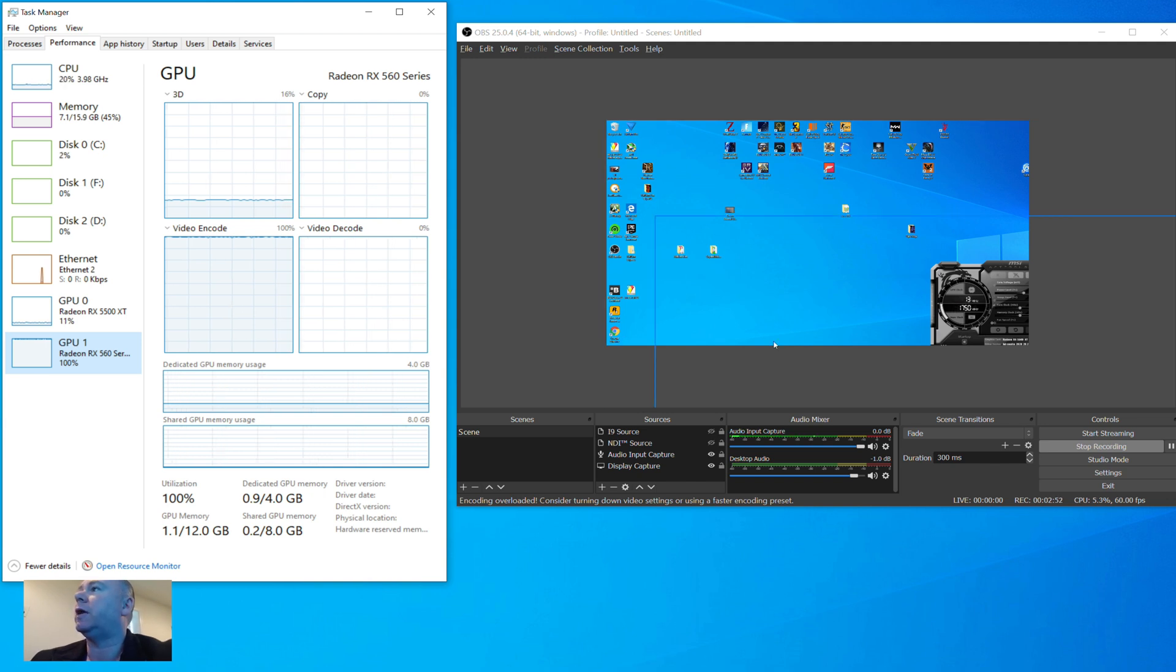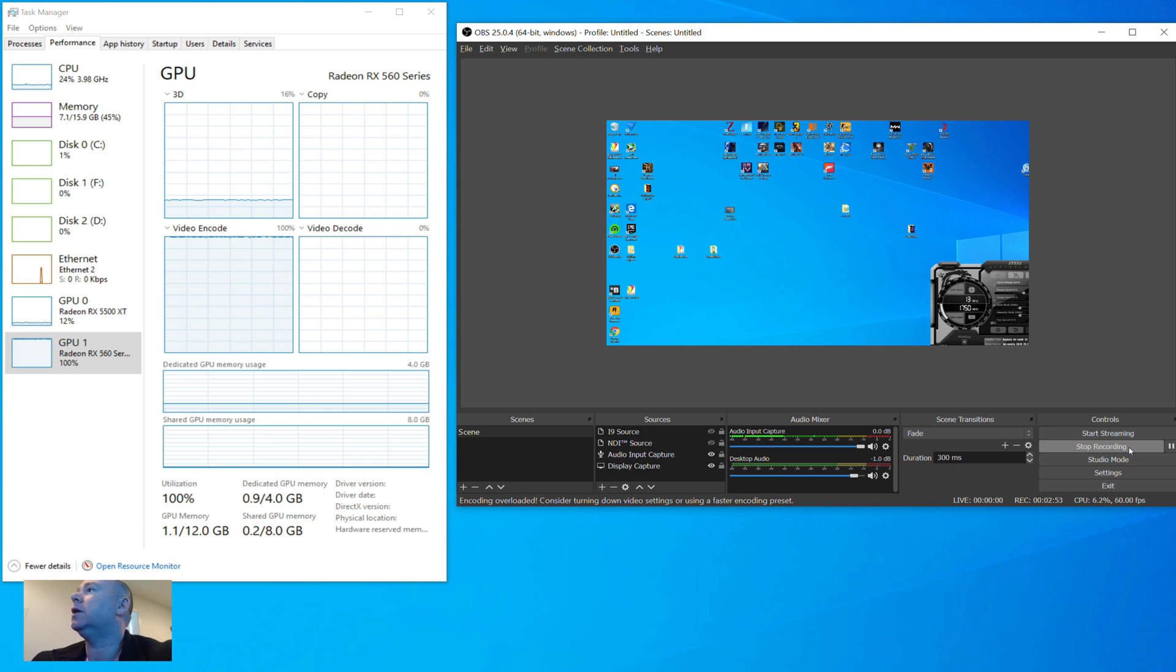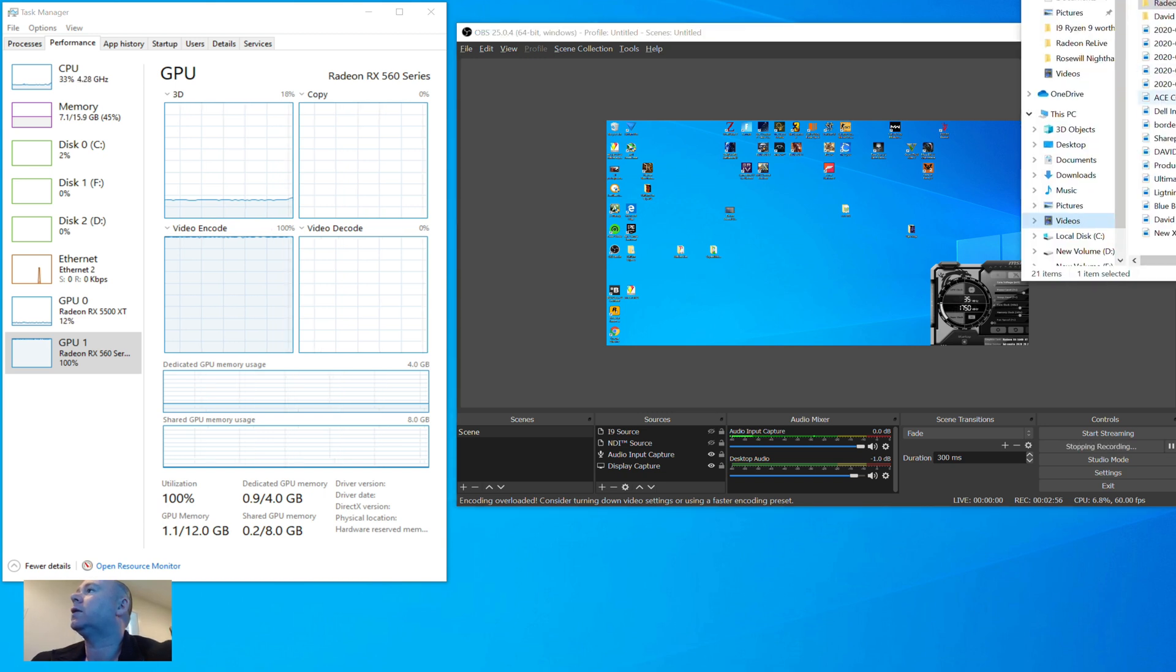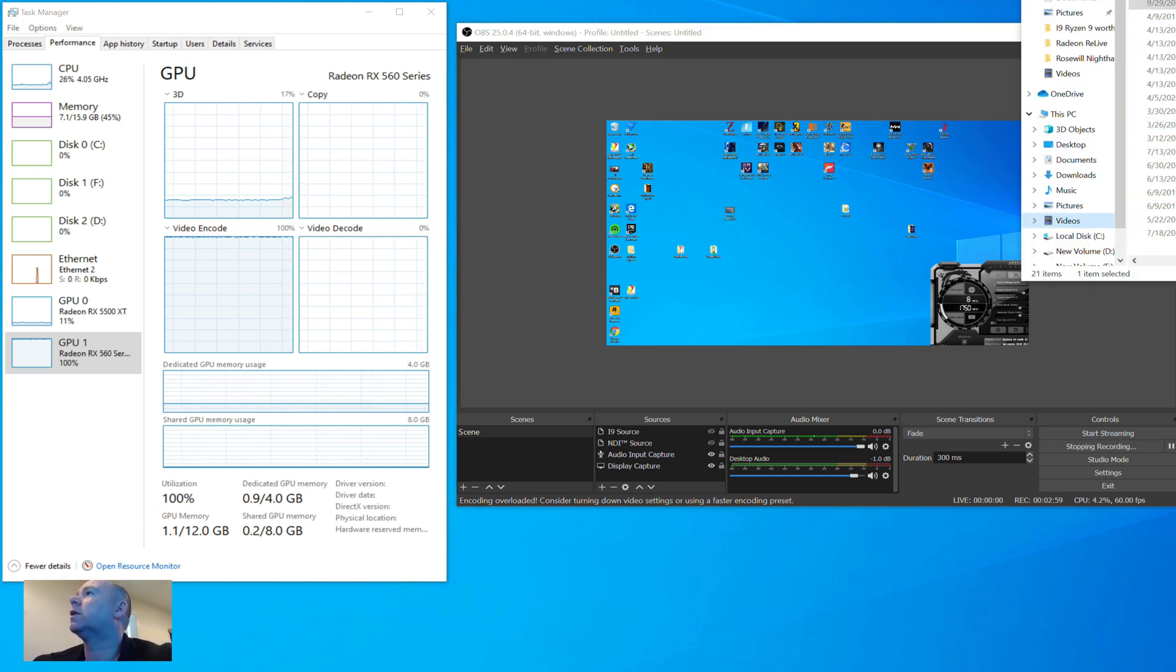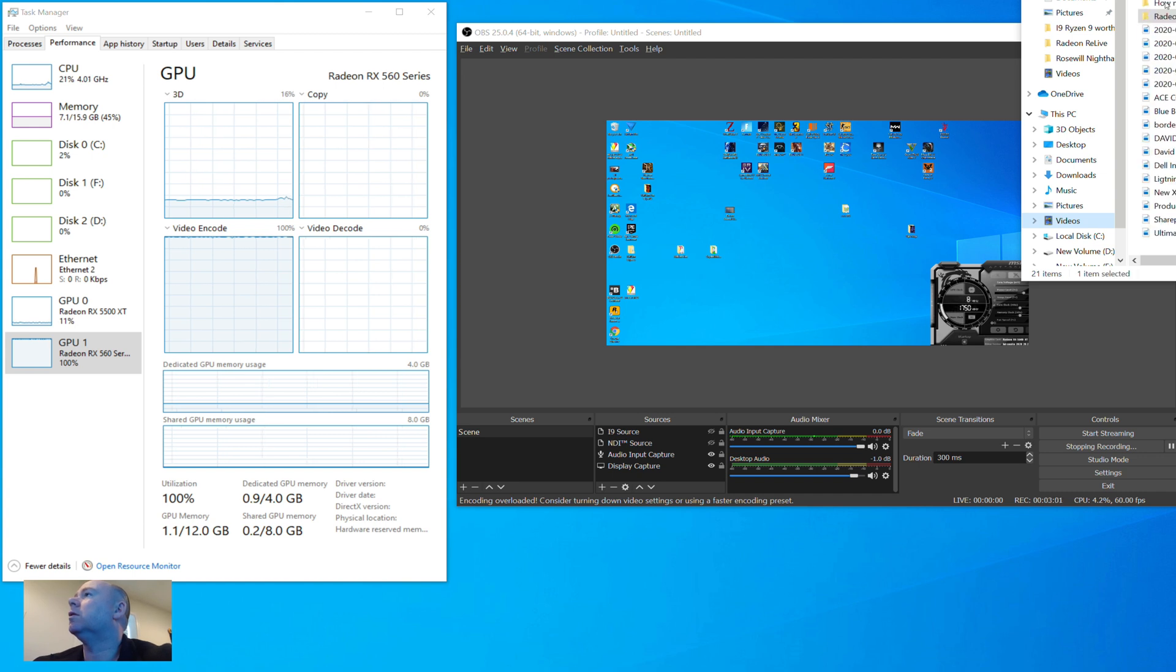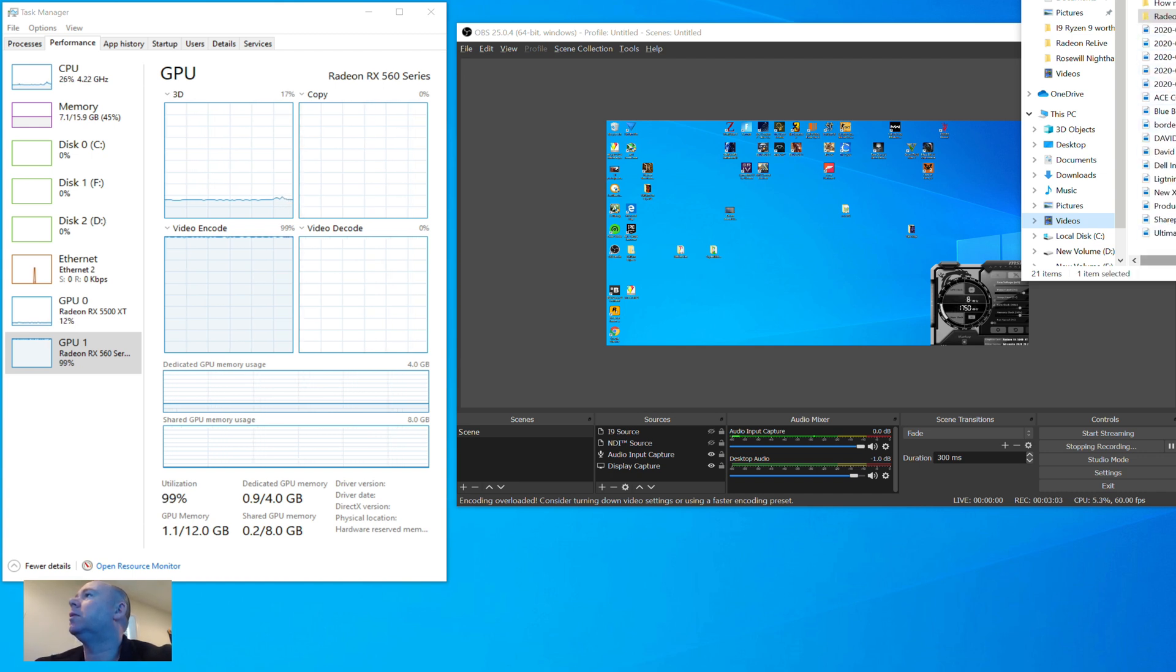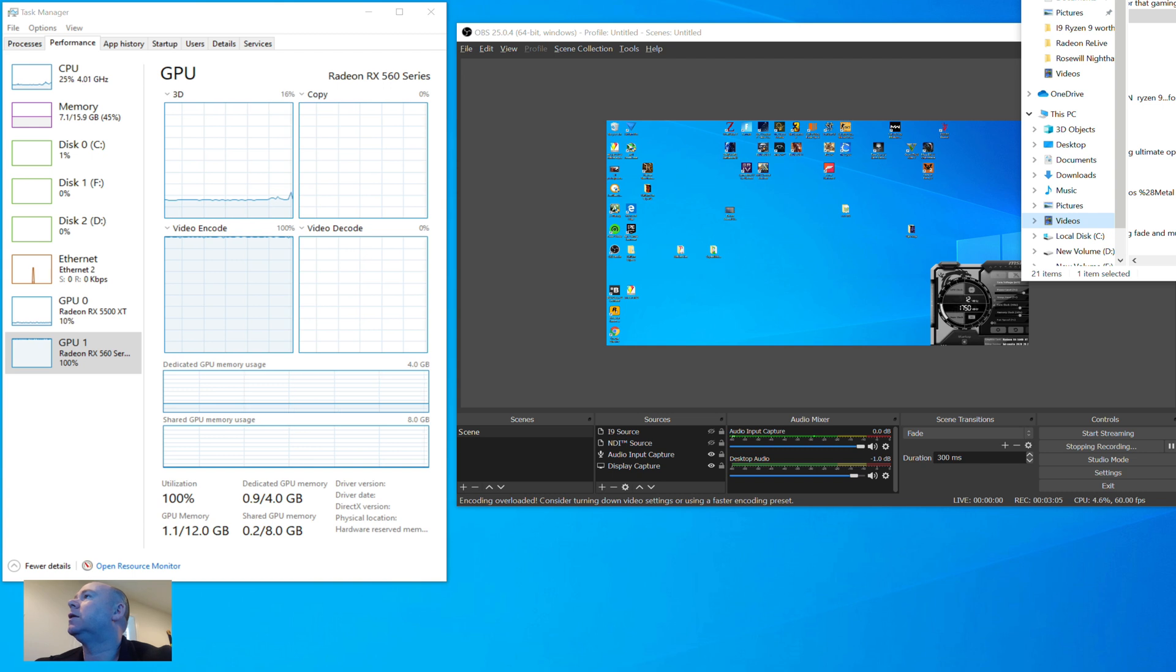I'm going to hit stop here. And then just so you can see it, that it worked. Oops, I don't know why I clicked on name. Date. All right, there's our most current file.